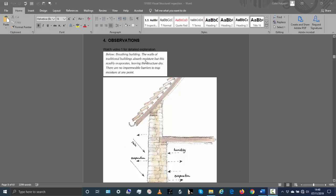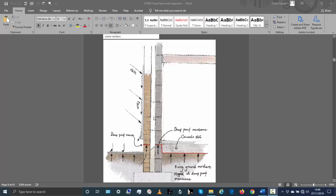Now I'll move on to modern construction. It's an entirely different principle — these walls don't breathe; they're designed to keep water out entirely. With the ground floor, they put in what's shown in red here: a DPM, or damp proof membrane. It's a plastic membrane that stops moisture rising up from the ground. The wall is built on top of it. They also use a cement render on the outside, which is generally impermeable — if well maintained with no cracks, it doesn't let much moisture through.